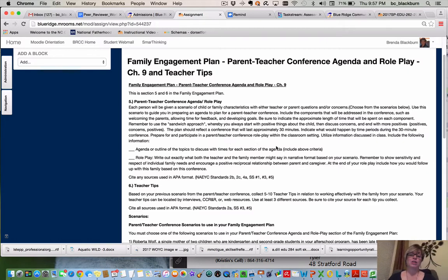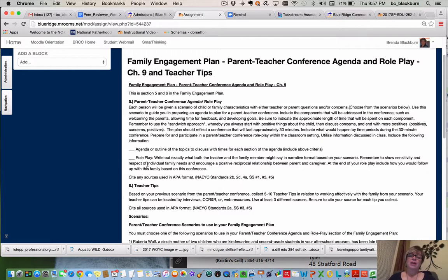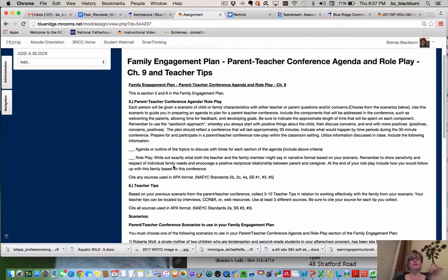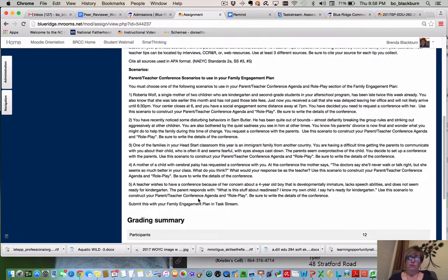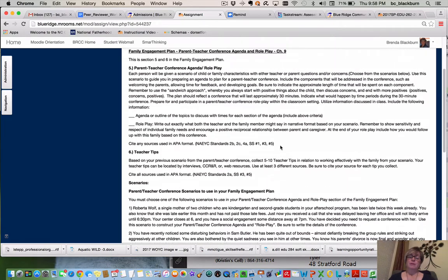Prepare for and participate in a parent-teacher conference role play within the classroom setting. Utilize information from class and your textbooks. Include an agenda or outline of topics with times for each section, and then your role play — written out exactly as what both the teacher and the family member might say in narrative format, like a play. Remember to show sensitivity and respect for individual family needs and encourage a positive reciprocal relationship. At the end of your role play, include how you would follow up with this family. Cite any sources in APA format, and choose one of the provided scenarios as the basis for your conference.